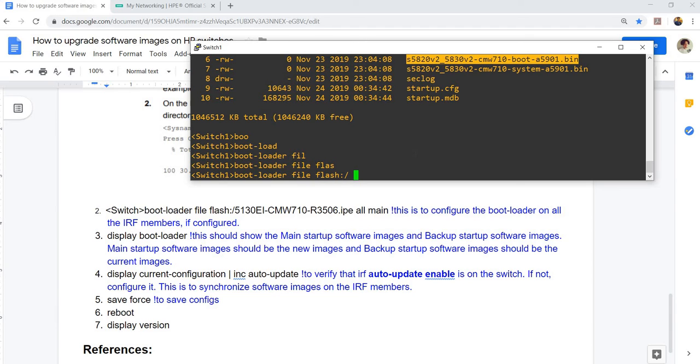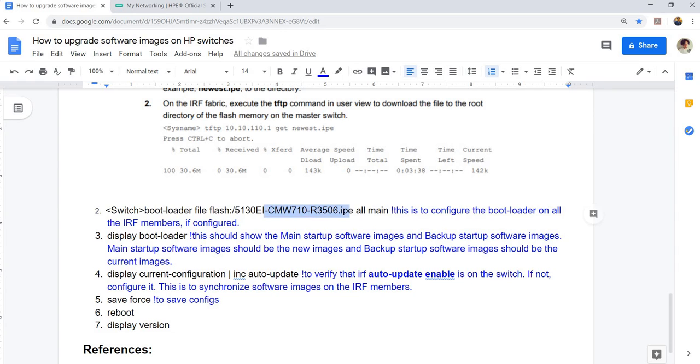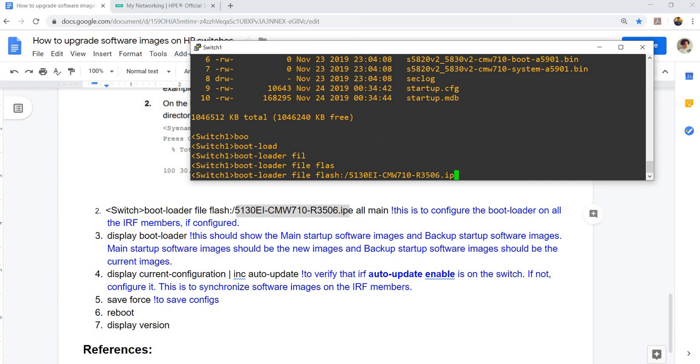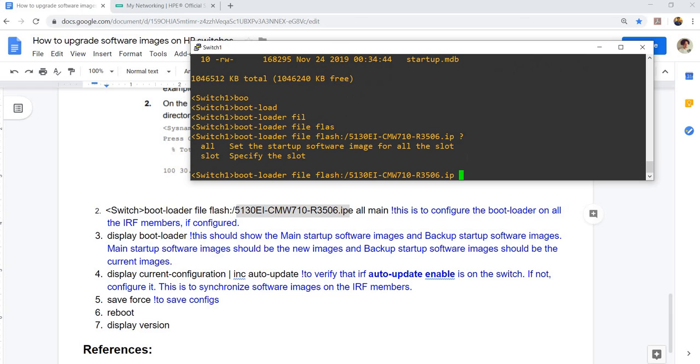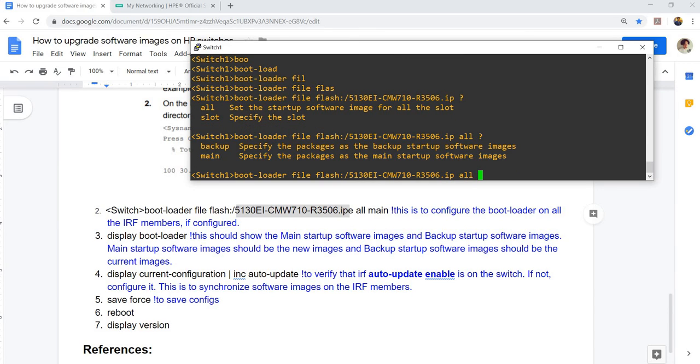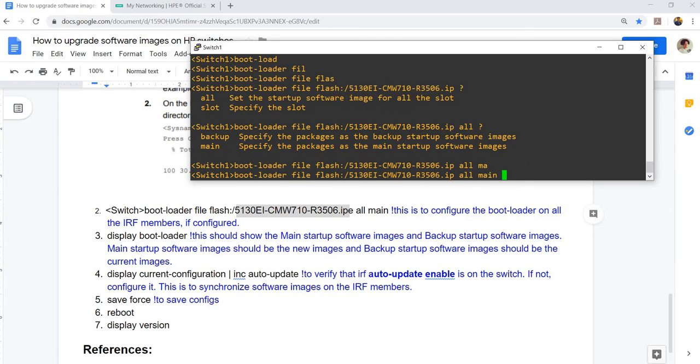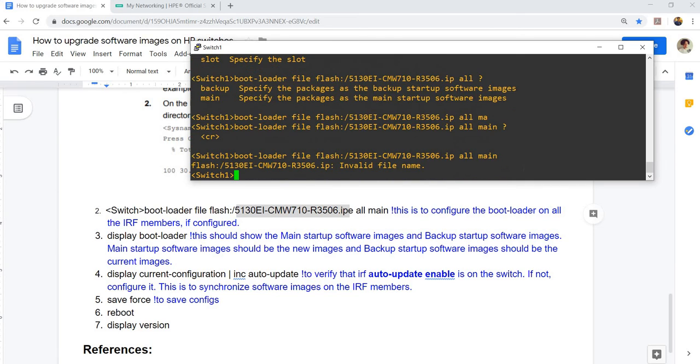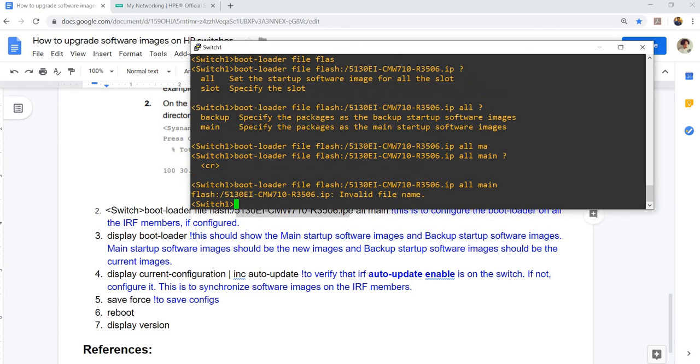Let's copy this because we are using that file, the IP file. You can use the all option to set the boot loader on all the IRF members. Or you can specify a slot as it says here, specify the slot, or all to set the startup software image for all the IRF members or slots. I'm gonna go with this option.